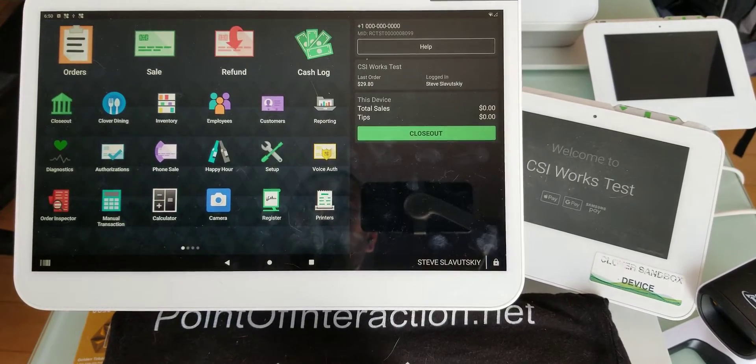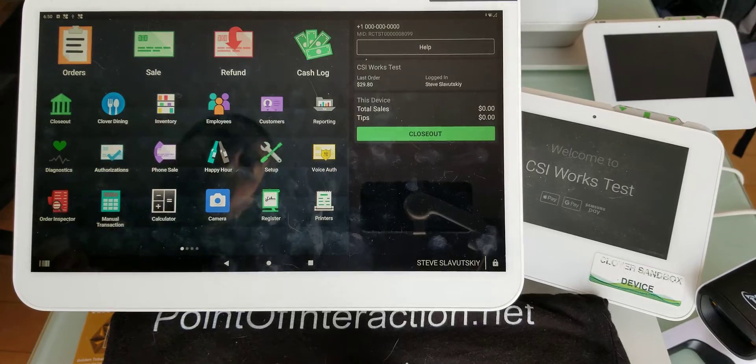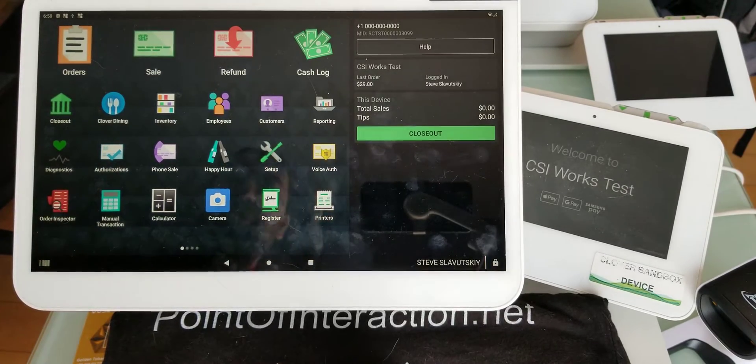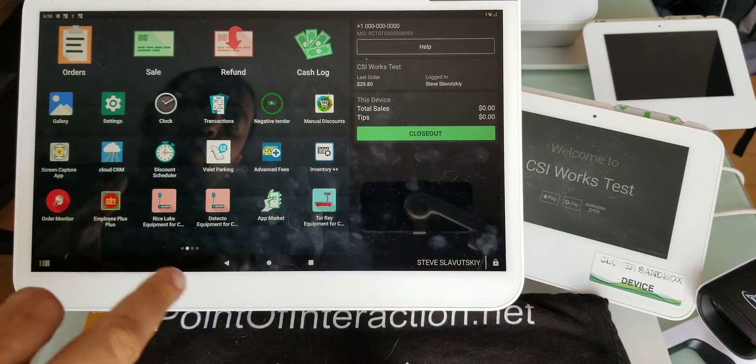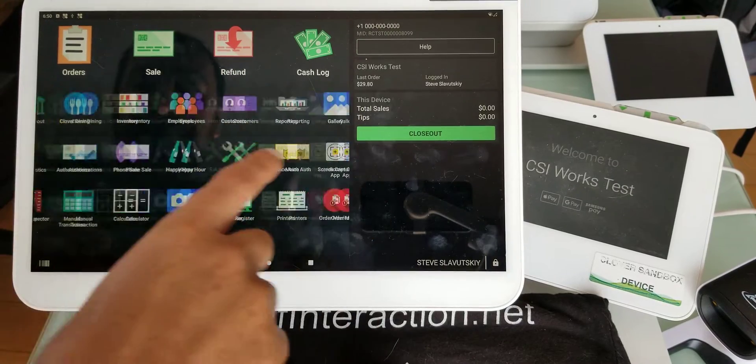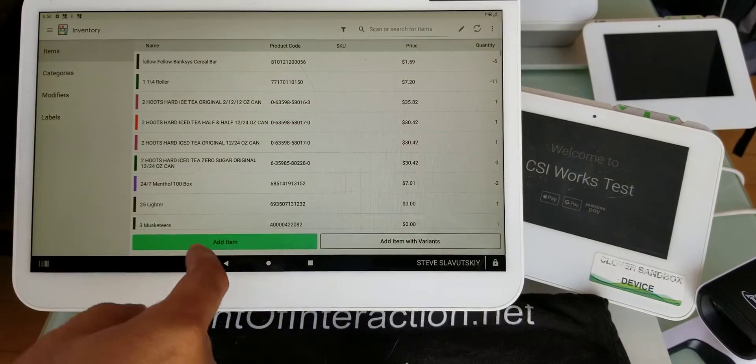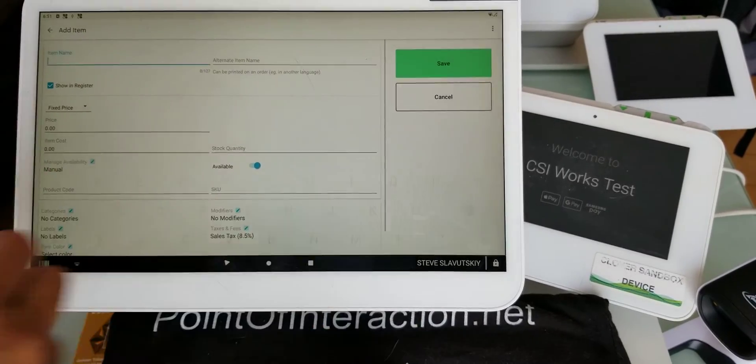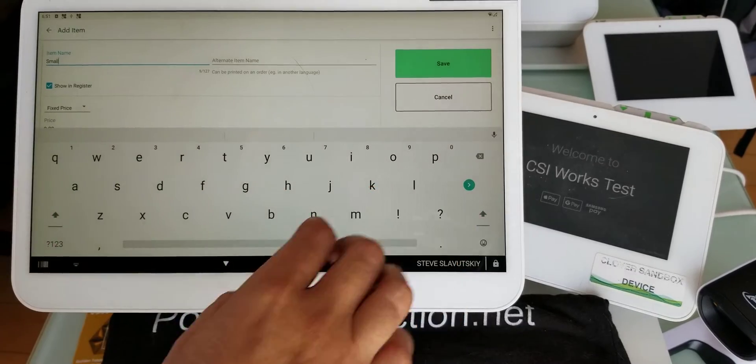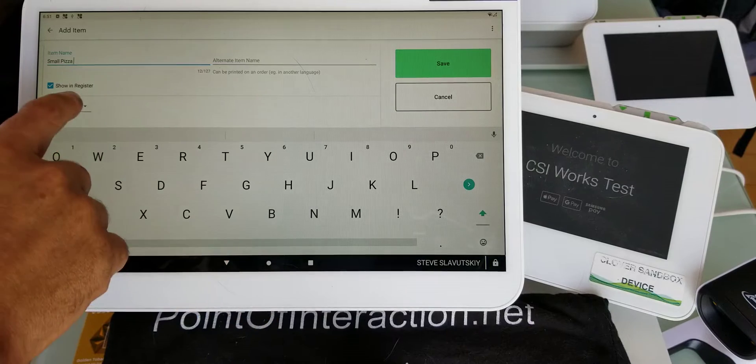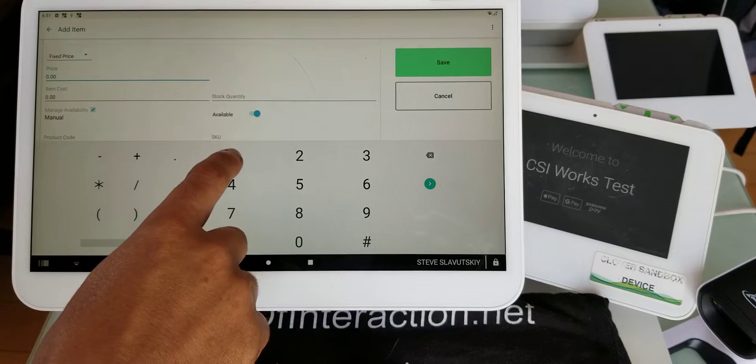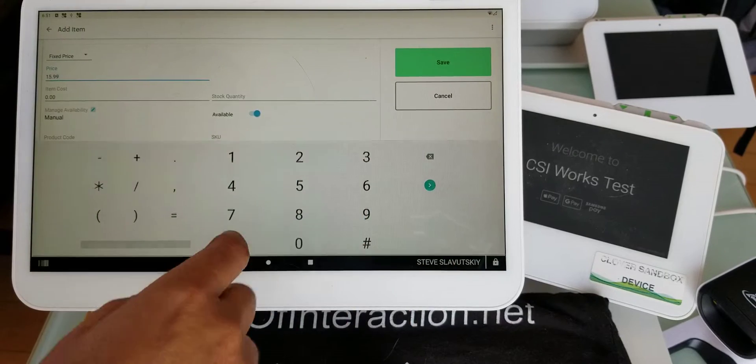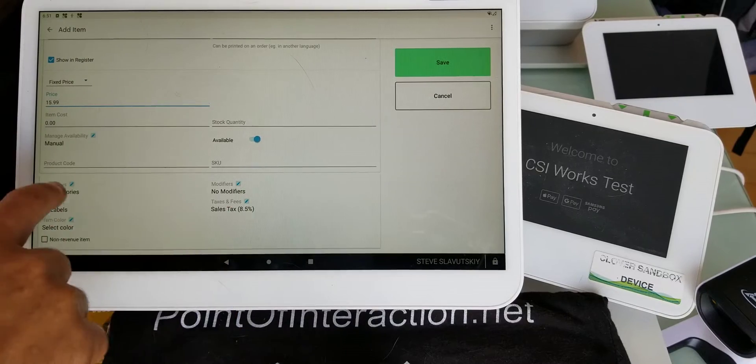Is Clover a good solution for a pizza shop? This question comes from a merchant who's considering Clover. Clover has inventory with items and modifiers. Let's say for pizza, you have a small pizza, and it can be $15.99. This is your item, so let's go ahead and put this in our pizza category.